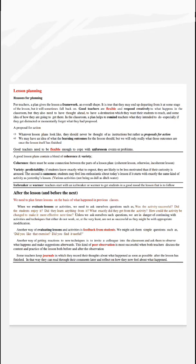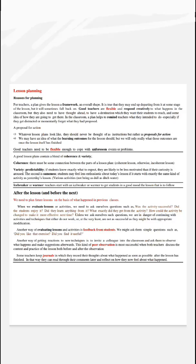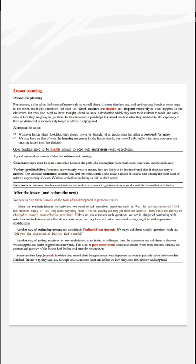After the lesson and before the next, we need to plan future lessons on the basis of what happened in previous classes. When we evaluate lessons or activities, we need to ask ourselves questions such as: Was the activity successful? Did the students enjoy it? Did they learn anything from it? What exactly did they get from the activity?